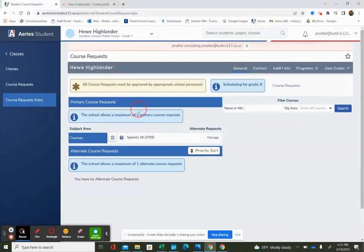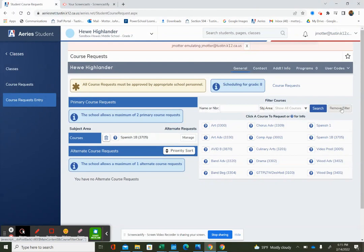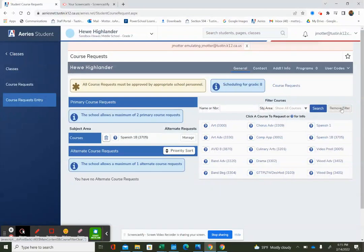I'm going to go to filter courses on the right and click on search to see all the lists of all eighth grade courses to choose from. After this video, you will learn about all the electives available at Hughes. I've already watched the elective video, and I'm excited about picking my electives.